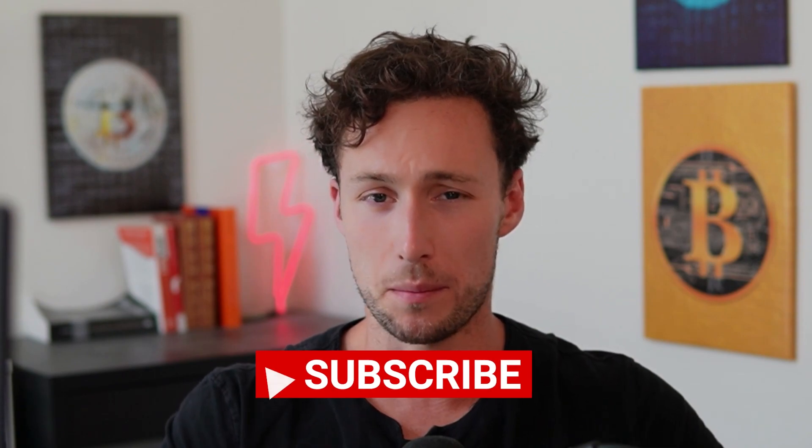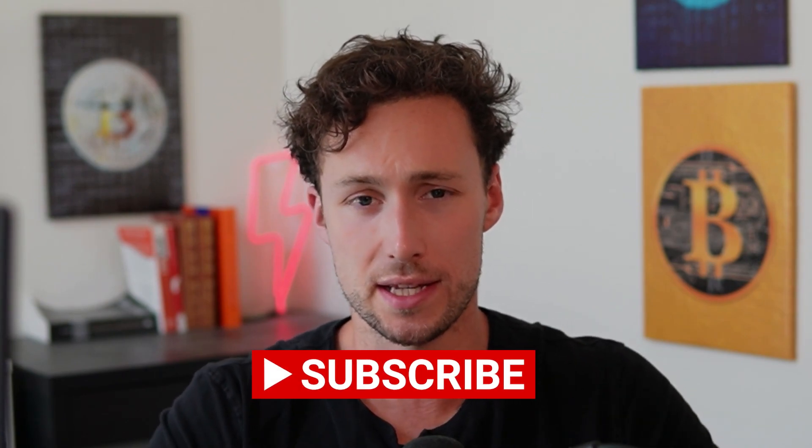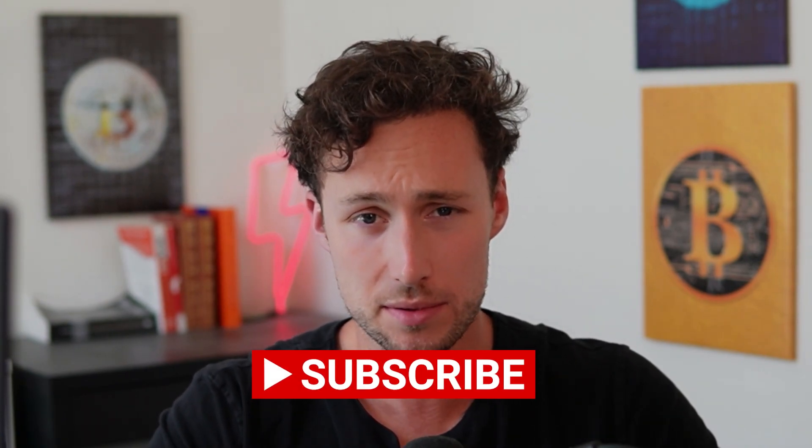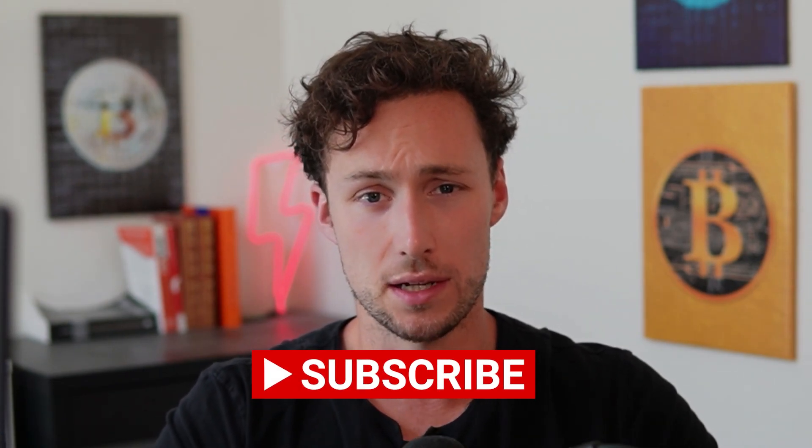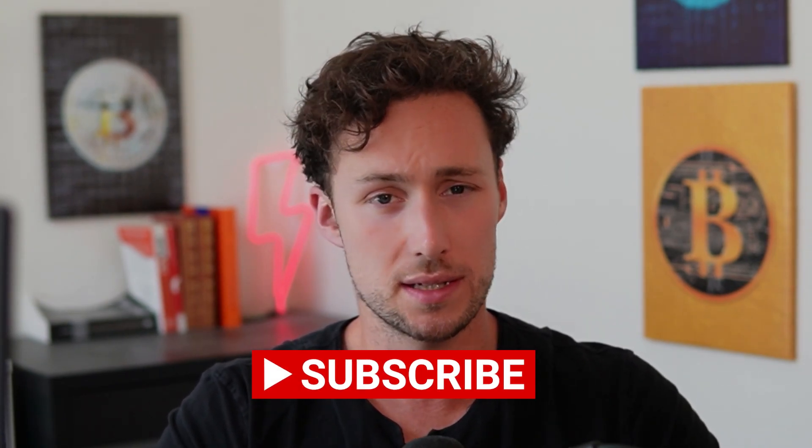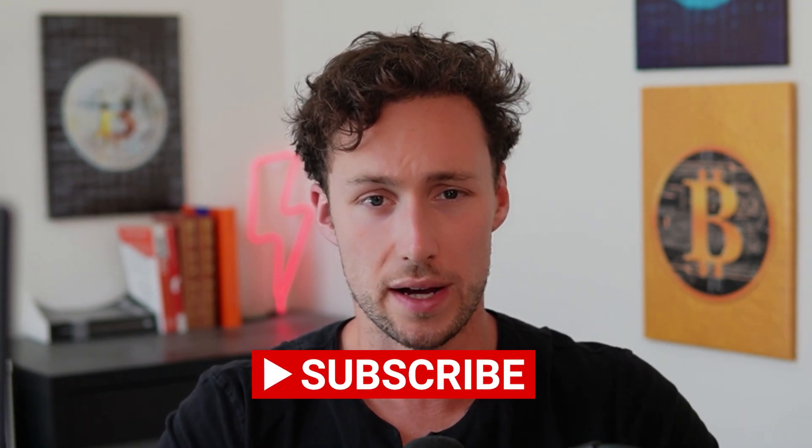And that's everything you need to get started on Base. If you want more content like this, be sure to like and subscribe. And until next time, this is Dynamo DeFi.